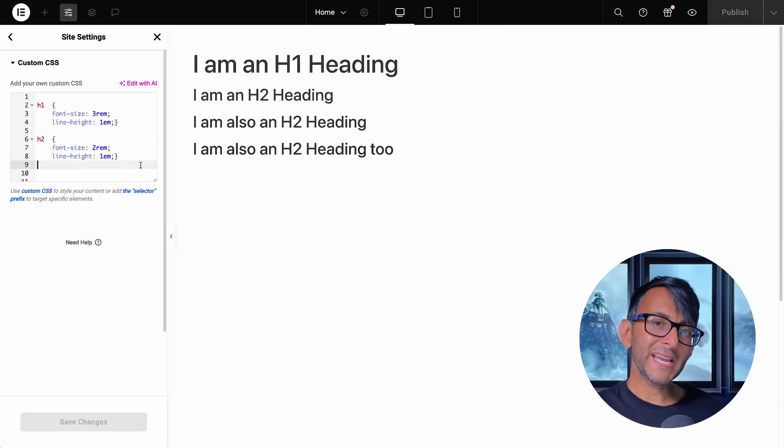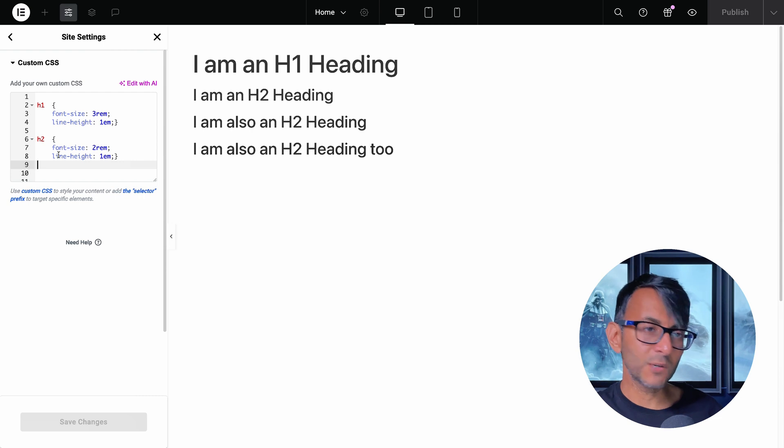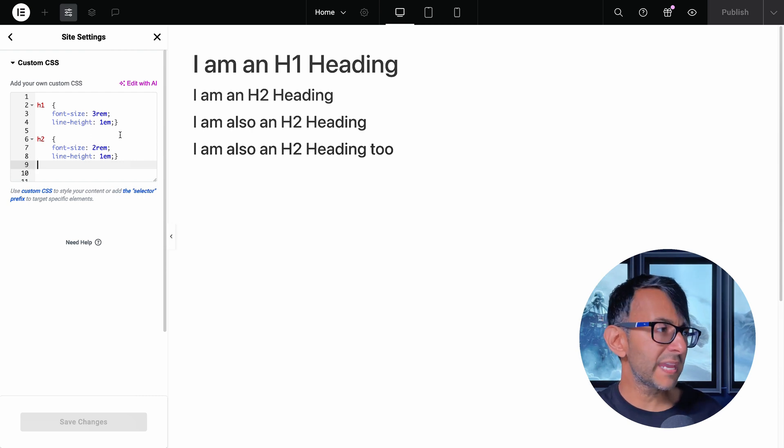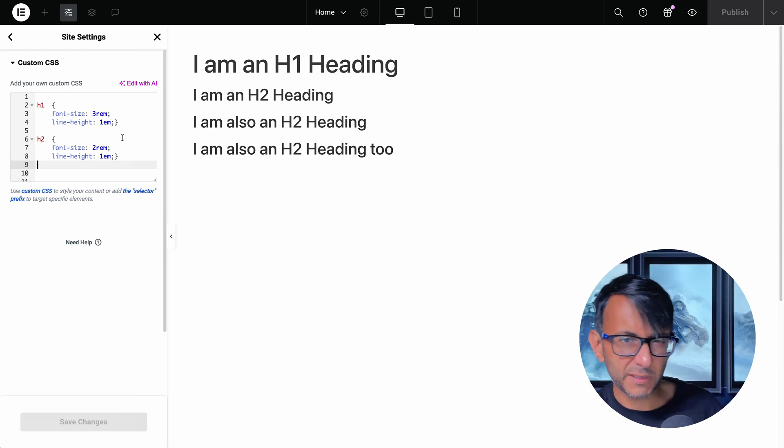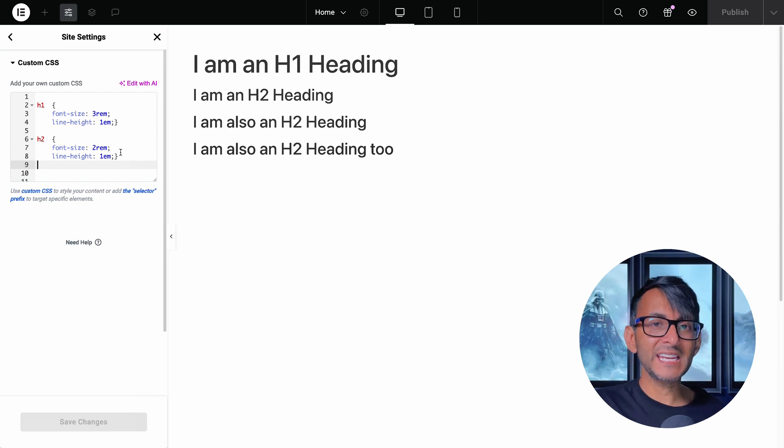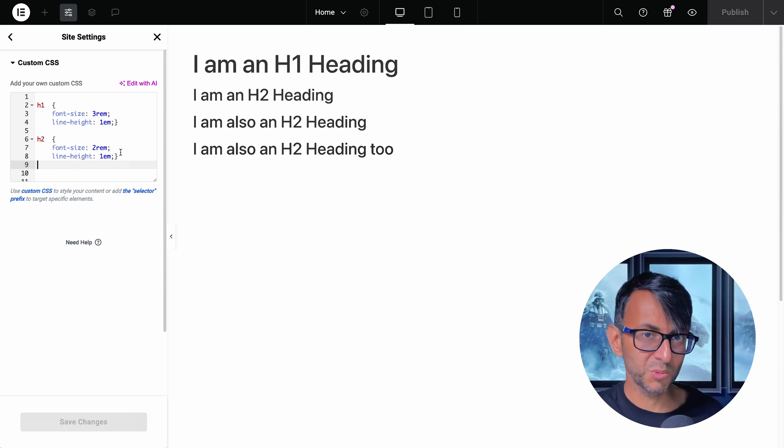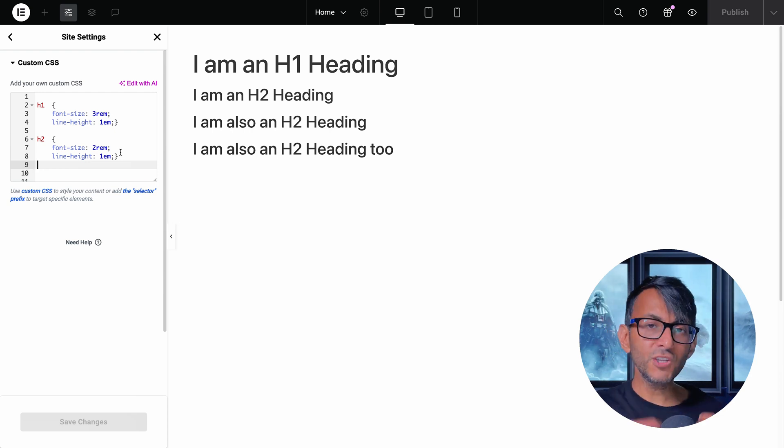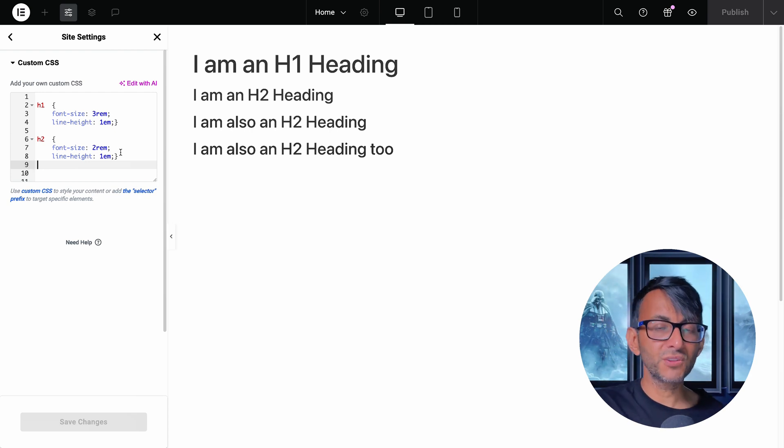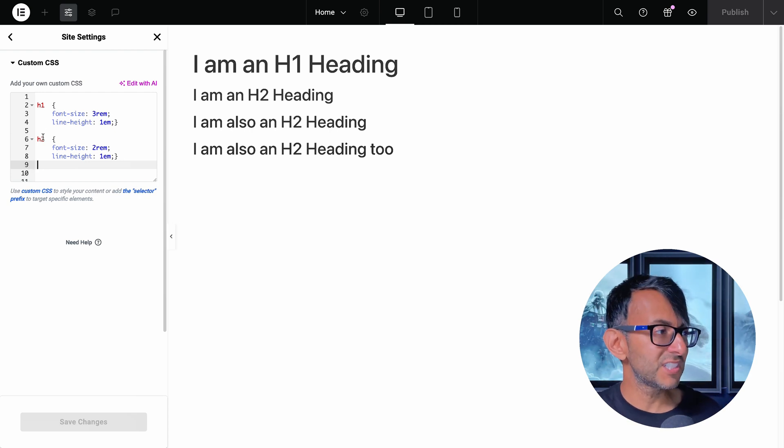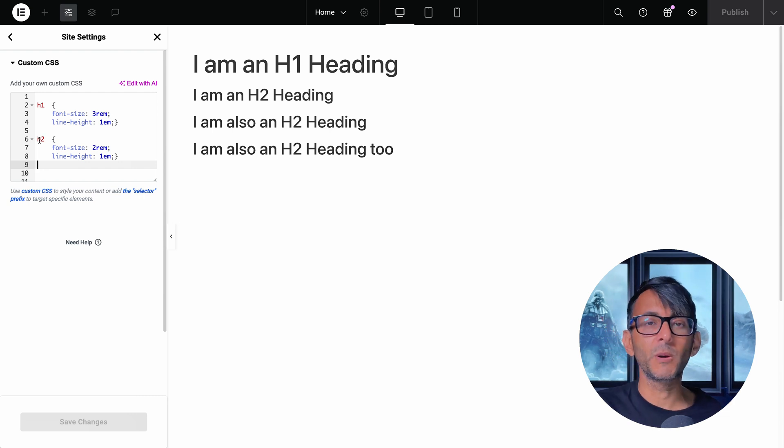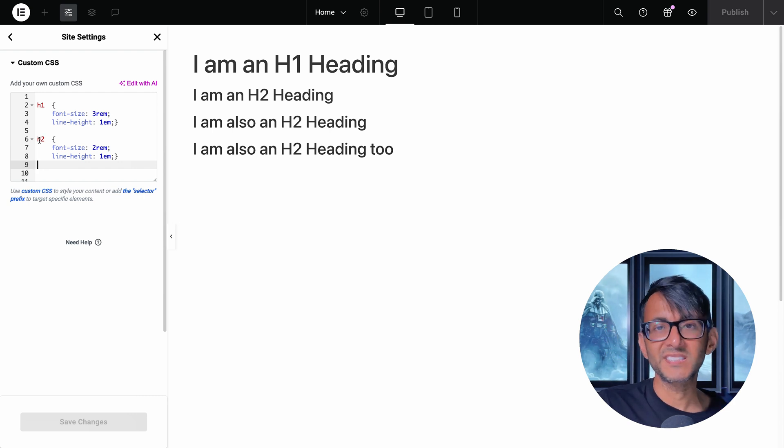Now, rather than me adding in the style into each widget, I've gone and said that all of my H1s are 3REM and 1EM line height, and every time I add in a H2, it also goes to 2REM. And you can do this for H3, H4, all the way to H6, and you can stick a P in there if you want to apply it to your text editors.